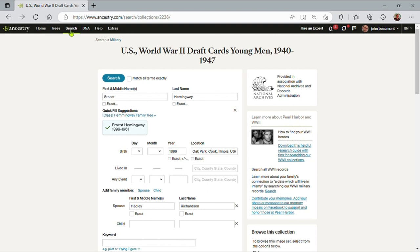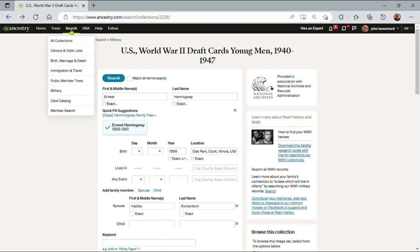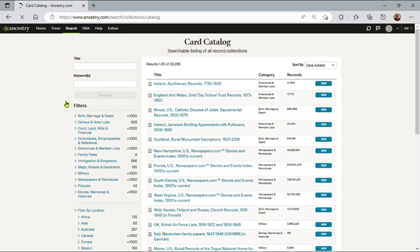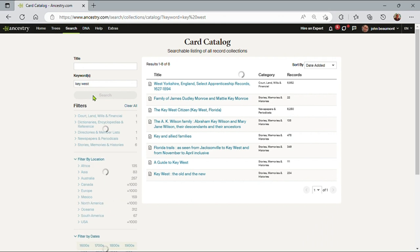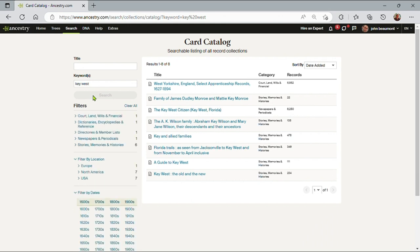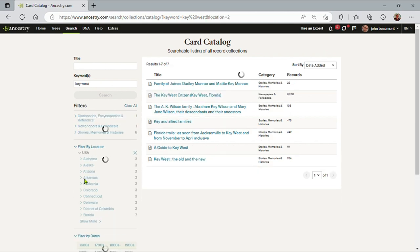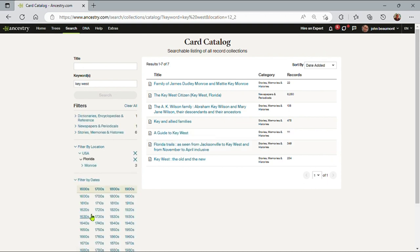So that's a very quick way of finding information. Let me do a search on a location I expect Ernest Hemingway to be in. So rather than clear this out, I'll just go back to card catalog again. It'll take me back to the beginning. And Key West was a favorite place of Ernest Hemingway, so let me type in Key West here and see what we can come up with. Again, not many records, but let me limit this to the USA. And we know we're interested in Florida, so let me reduce this to Florida.